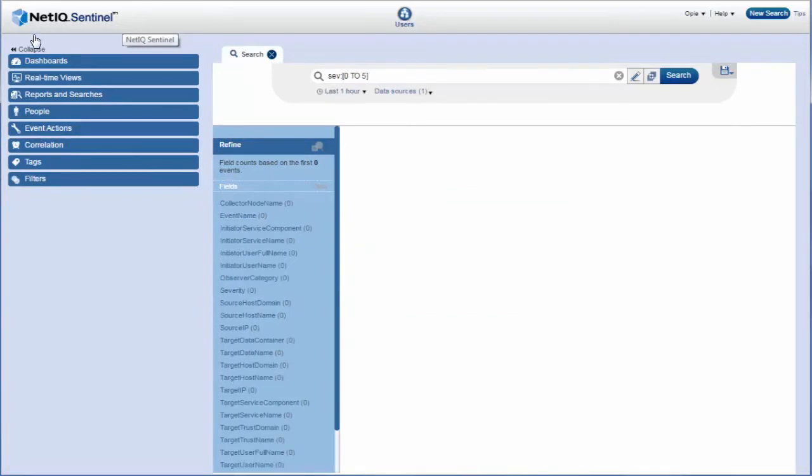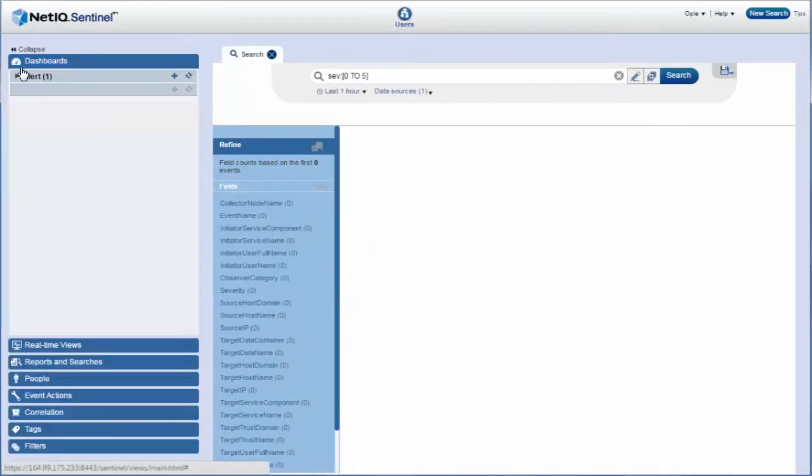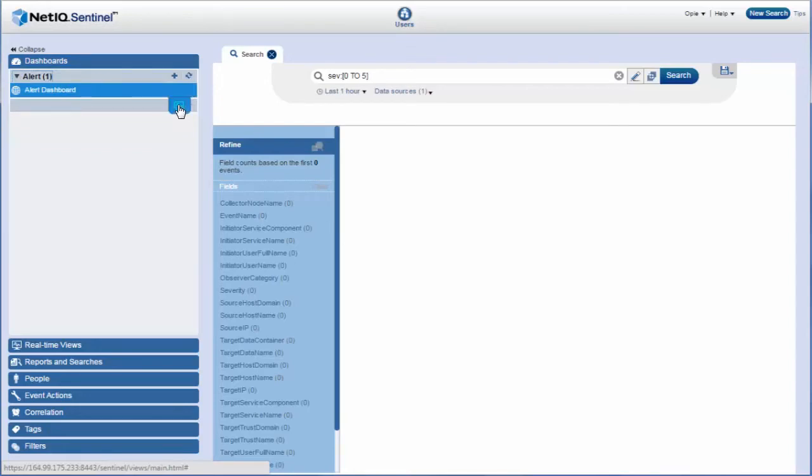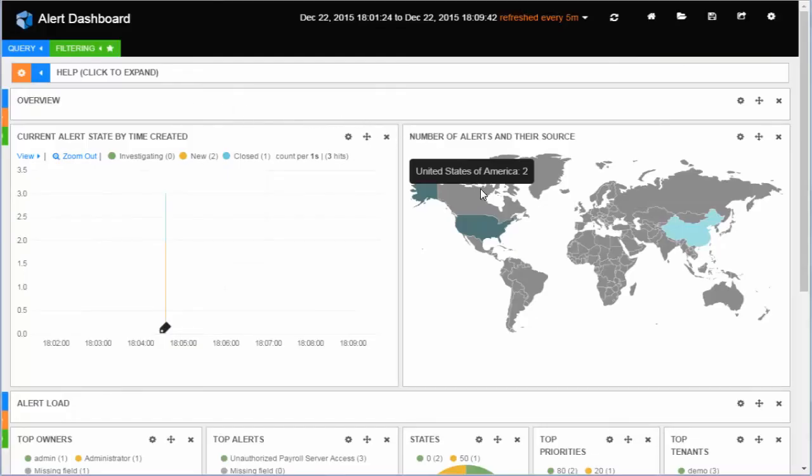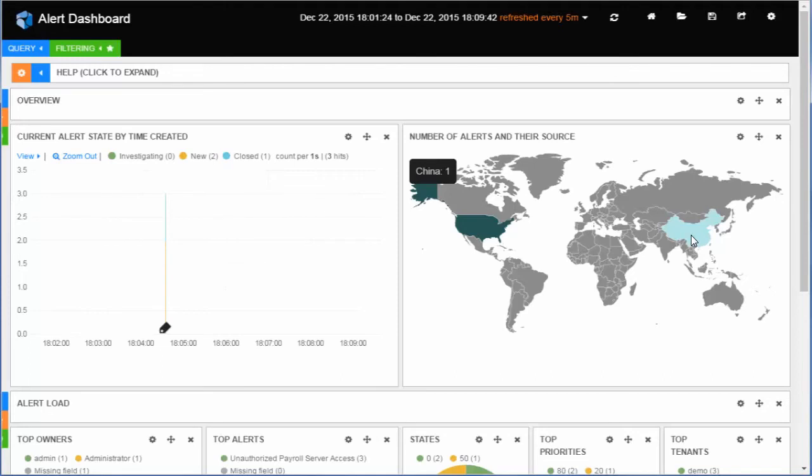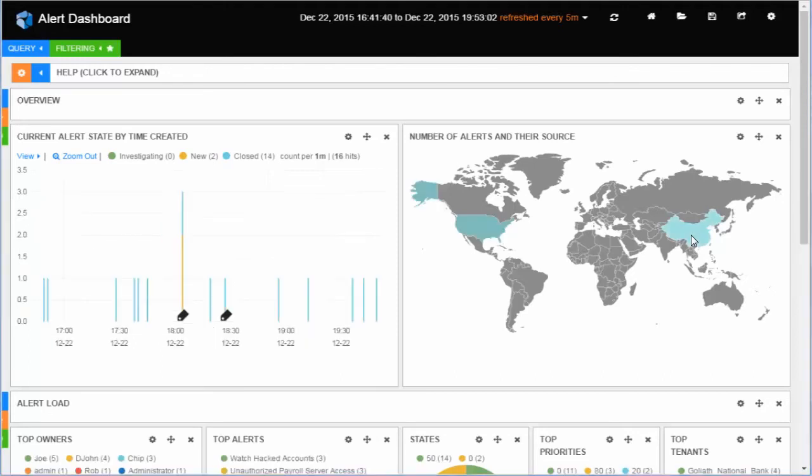Opie opens the alert dashboard for further investigation and clicks the icon to view the most recent alerts. The source country map on the alert dashboard indicates that alerts are originating from the US and China. Alerts originating from China is unusual as Jane belongs to US.